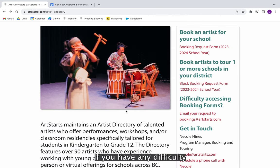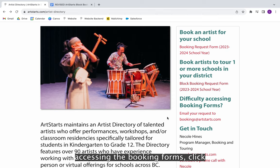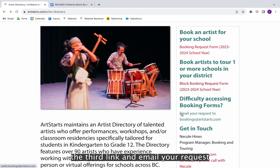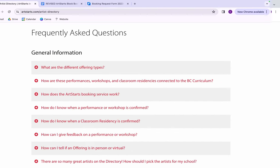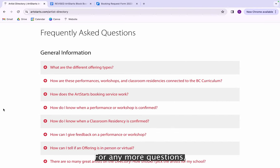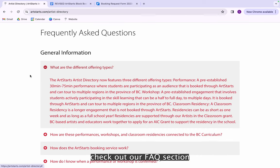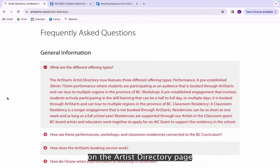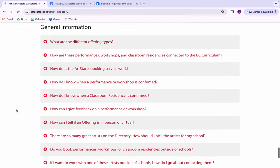If you have any difficulty accessing the booking forms, click the third link and email your request to us. For any more questions, check out our FAQ section on the artist directory page by scrolling all the way down to the bottom.